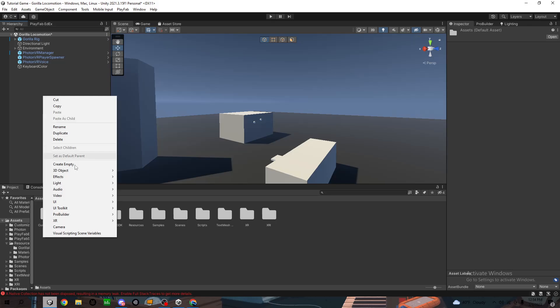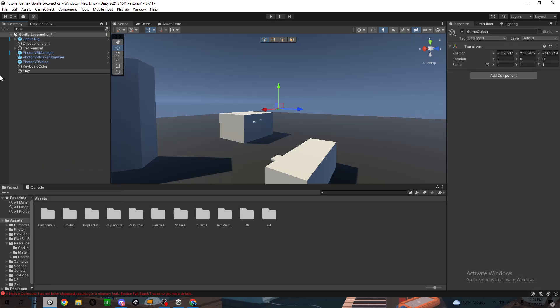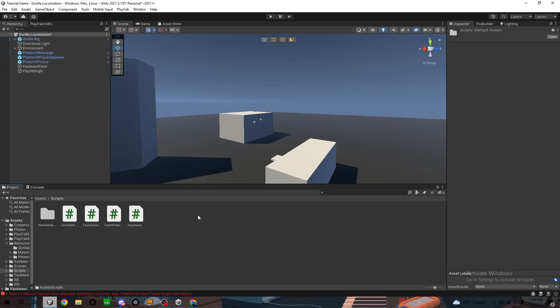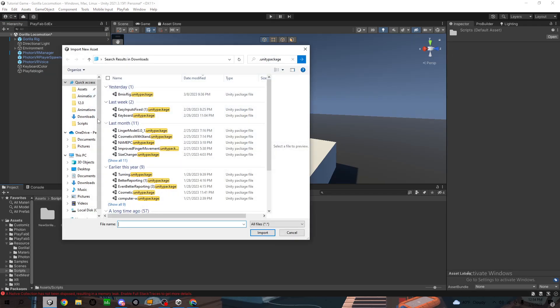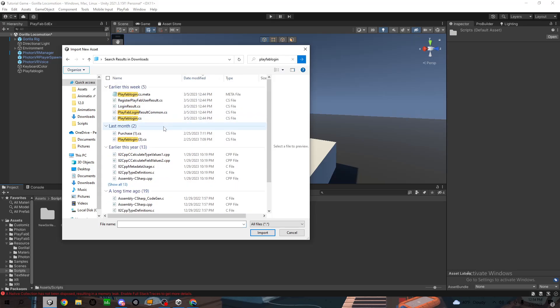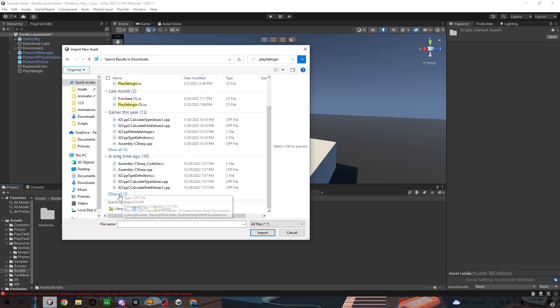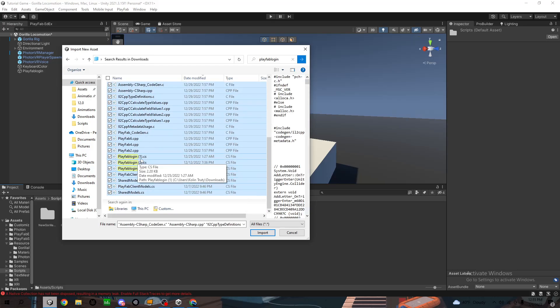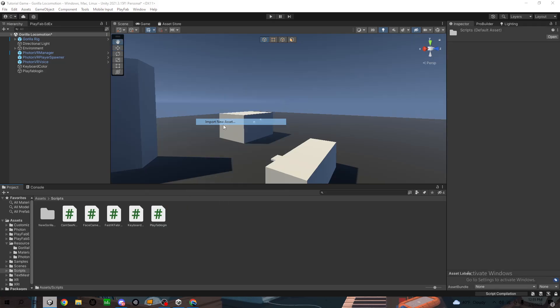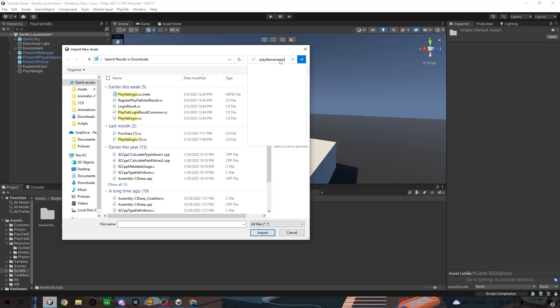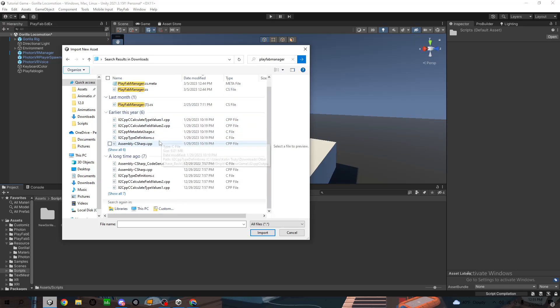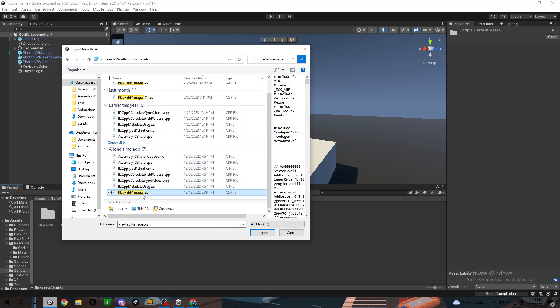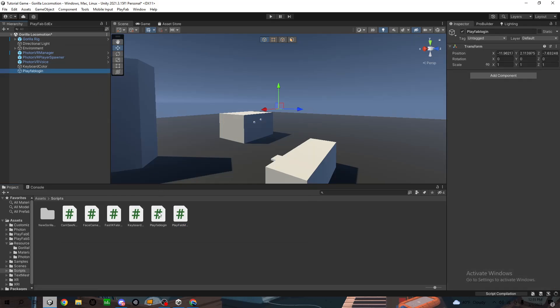Now what you want to do is create a new empty like that and name it PlayFab Login. Go to PlayFab and input the two scripts. Here, this one and then this one. Okay, so now you have these two like this.